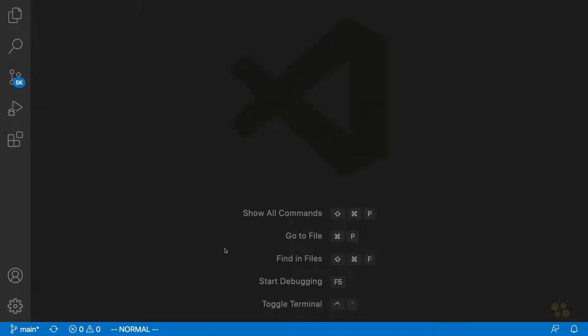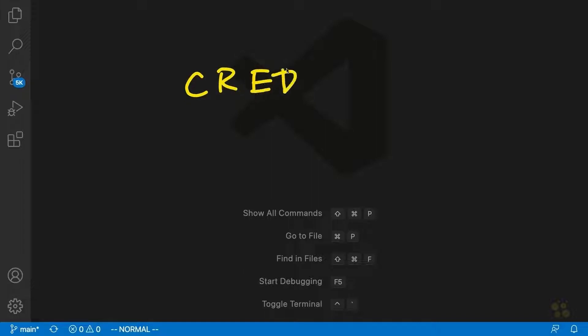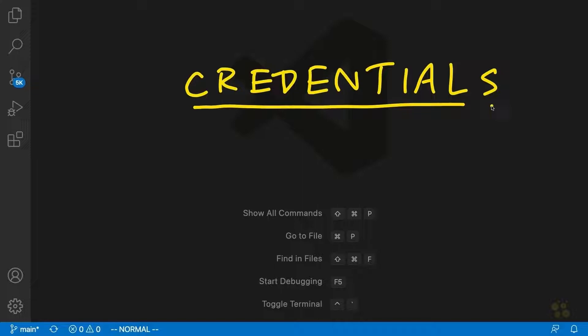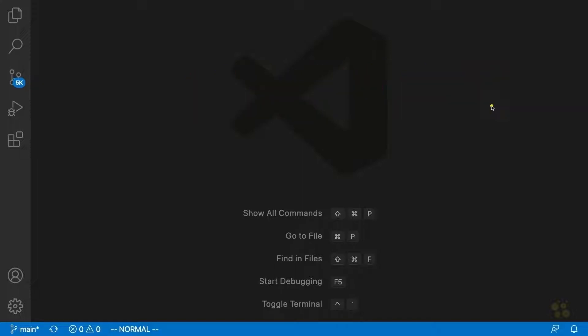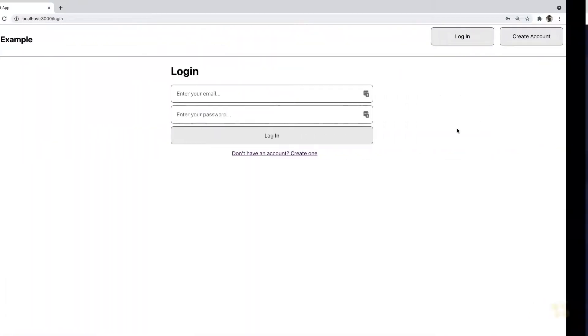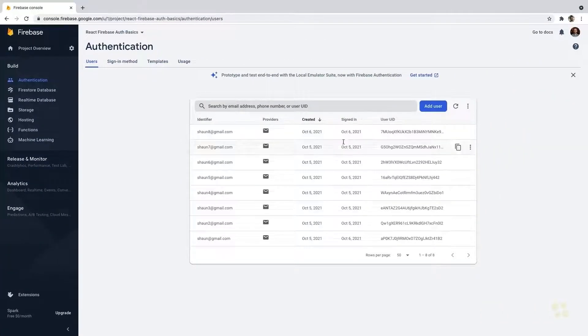Now while that's installing, in order for the Firebase admin package to work correctly, we need to add some credentials to our server. In order for the Firebase admin package to do the dangerous things that it does or that it has the capability of doing, we need to make sure that it has some secret credentials, secret keys, which will let Firebase auth know that that's actually our server. So in order to get these credentials, what we're going to need to do is go over to the Firebase console.